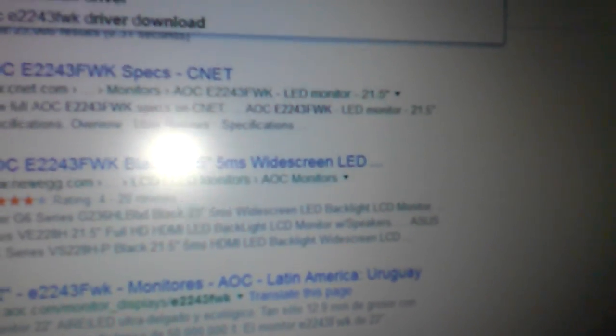I have to add the word 'driver' at the end so that I can get the correct download location. Here, this AOC monitor download drivers—we just click on there.